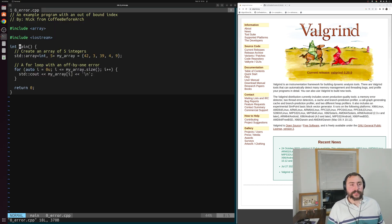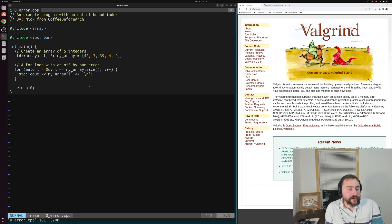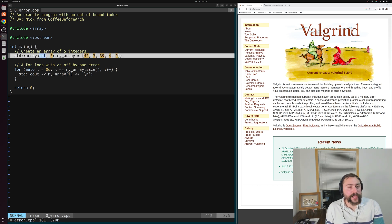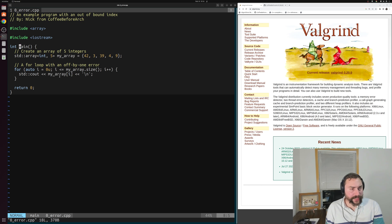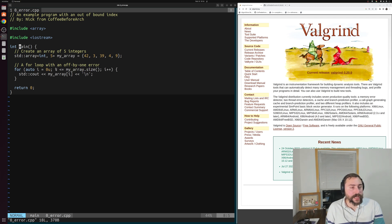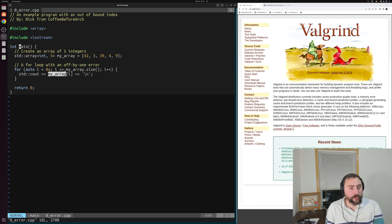Let's go ahead and get started. We'll start with example one, zeroerror.cpp. We have one of our most common and favorite kinds of errors, which is a simple off-by-one error that leads to an out-of-bounds index. We create an array of five integers: 42, 3, 39, 4, and 9 — nothing special about these numbers, just some random values. Then we have a simple for loop where we're trying to print out the contents of our array. The issue is that we've made a mistake in our bounds checking: instead of checking that i is less than myarray.size, we accidentally did less than or equal to myarray.size, so we'll end up accessing index five.